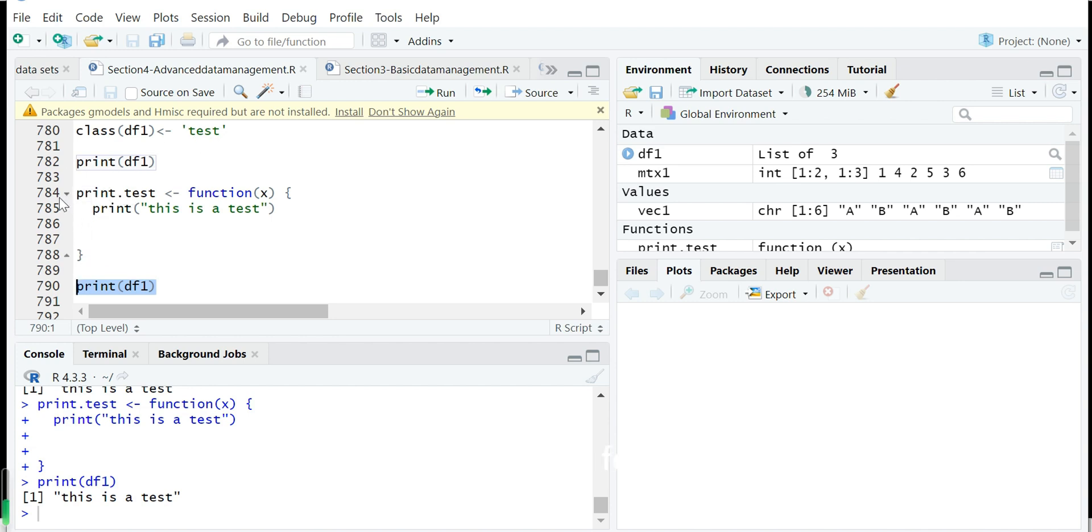Then you can define new functions, maybe not print, maybe for summary. So summary dot this class name, then write a long statement in the function to do your own specific job. Thanks for watching.